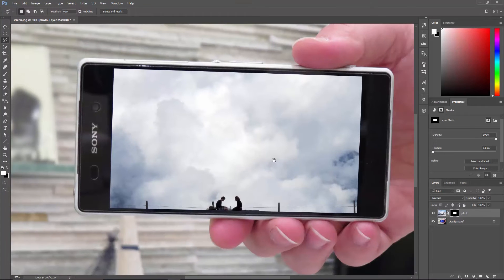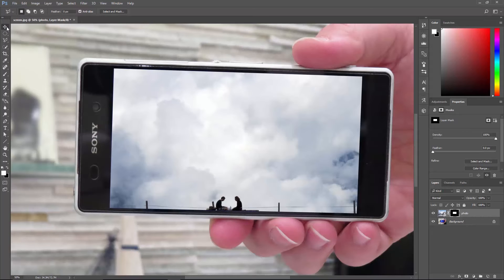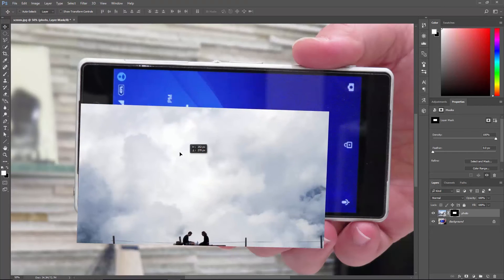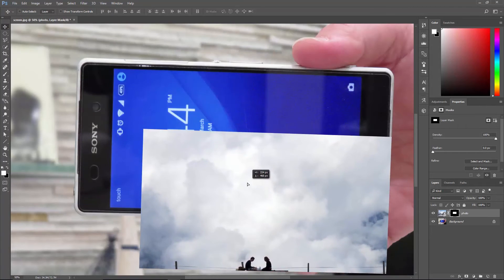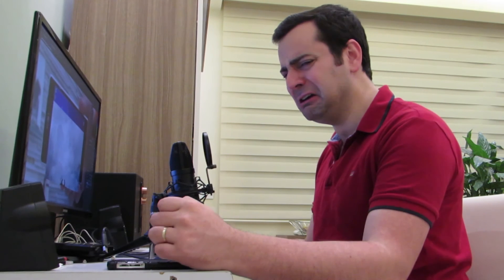So now our photo is cropped inside the screen, but obviously we need to be able to move it around. And if we use the move tool to do that, it just doesn't work. It doesn't work! Don't cry.